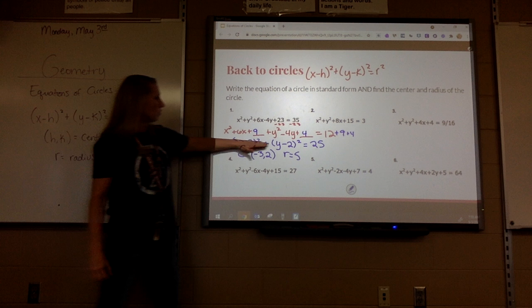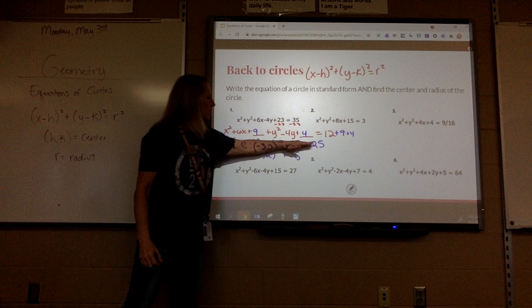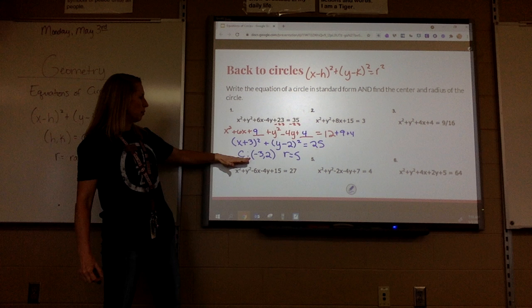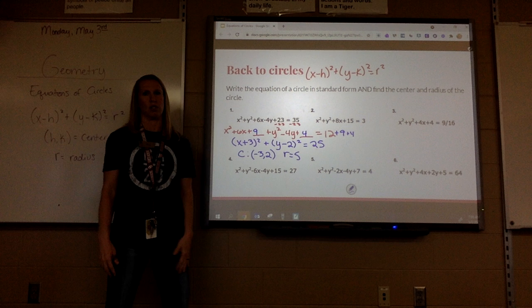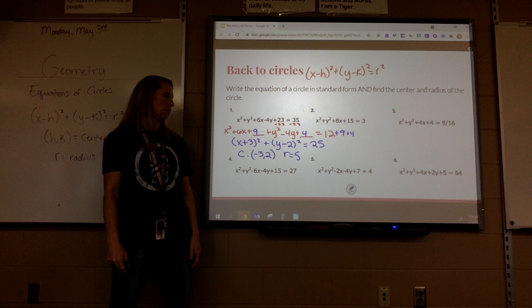You're going to have to write the equation, tell me the center and the radius. It's a 10-point bonus question.